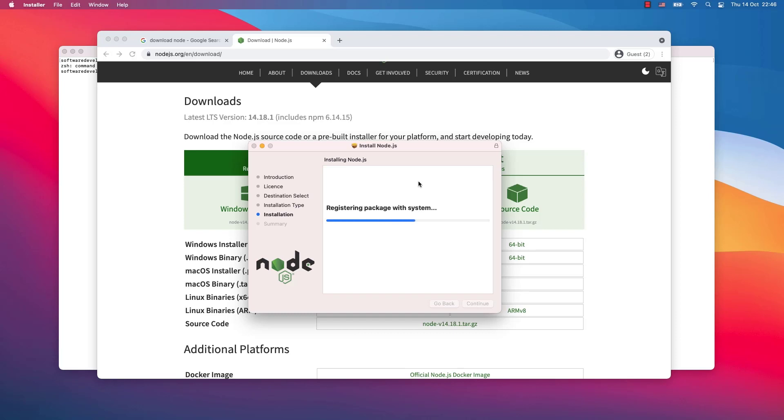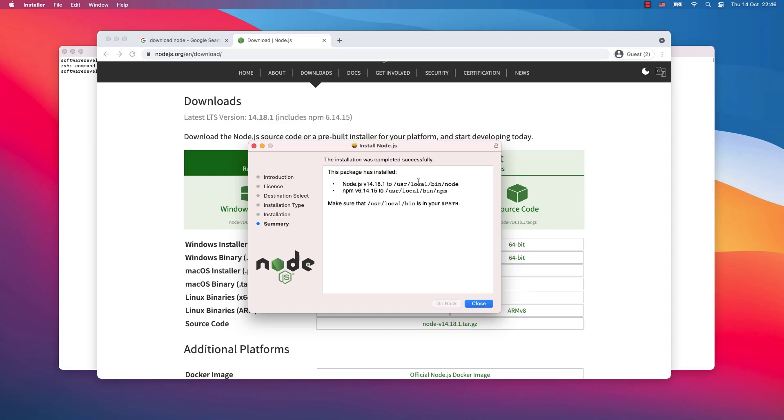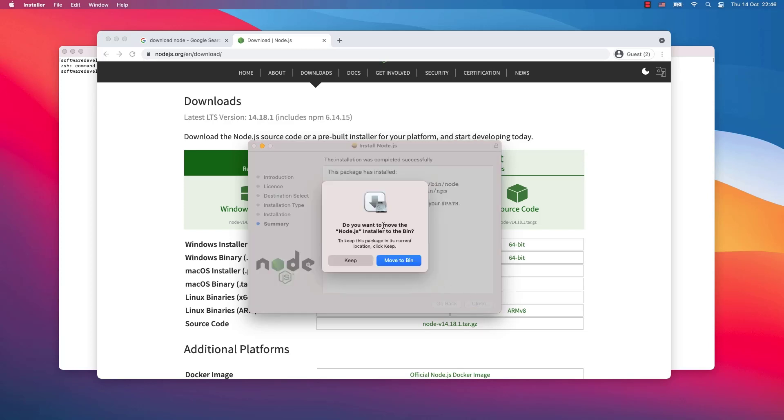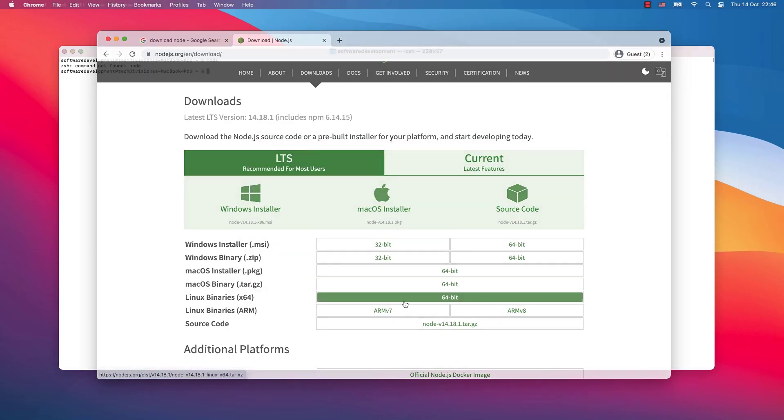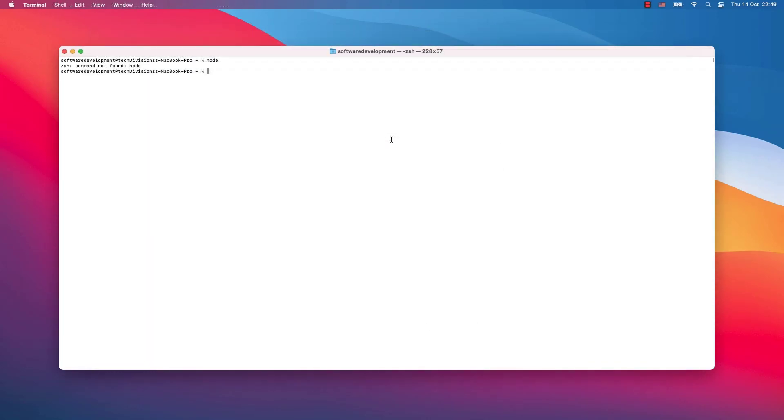All right, the installation was completed successfully. I will close this window and I'm asked if I want to move the Node.js installer to the bin. Yes, move it to the bin please. Now when I write node it will be found.